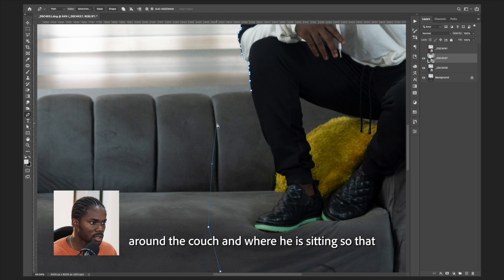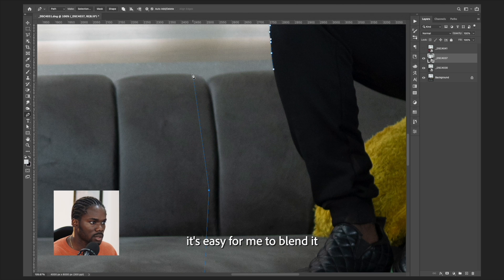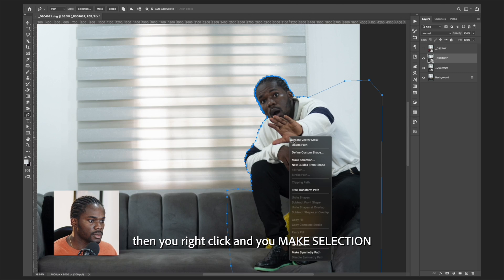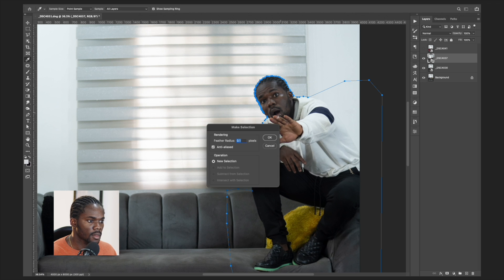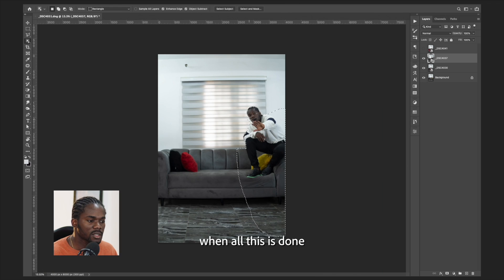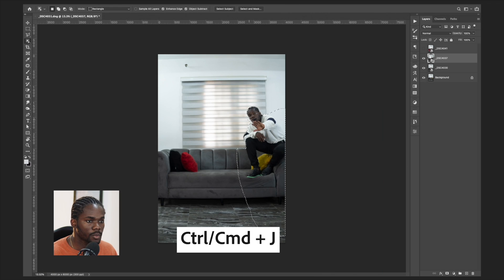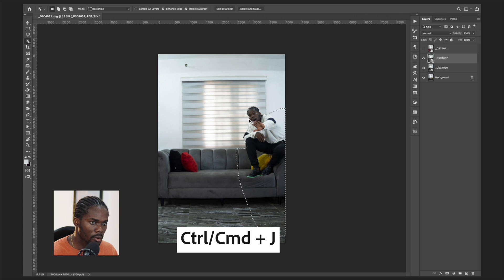Go around where it's sitting so that it's easy to blend. Then right-click and make a selection. When all this is done, you're going to duplicate the image by holding Ctrl or Command and pressing J.